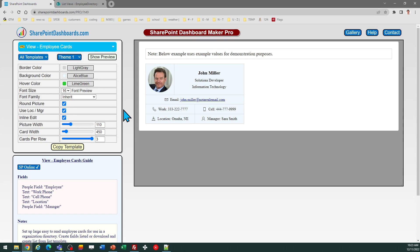I'm going to go with the default options for this. One last thing to know, you can select how many cards are shown per row in the layout. So you may want that to go across the page or break onto the next line. We'll see how that looks in one second.